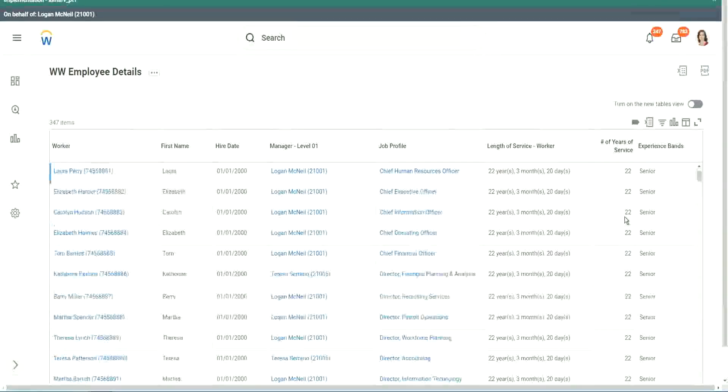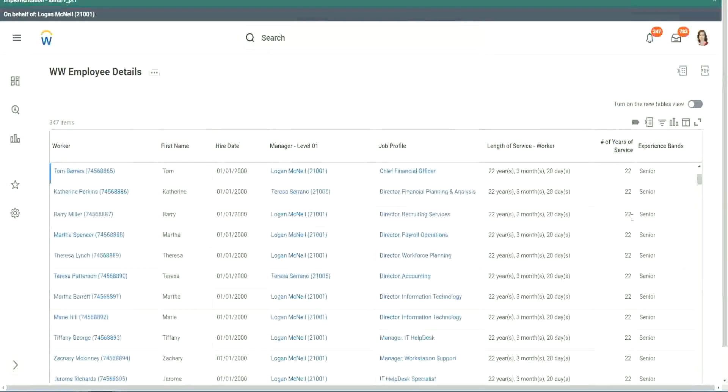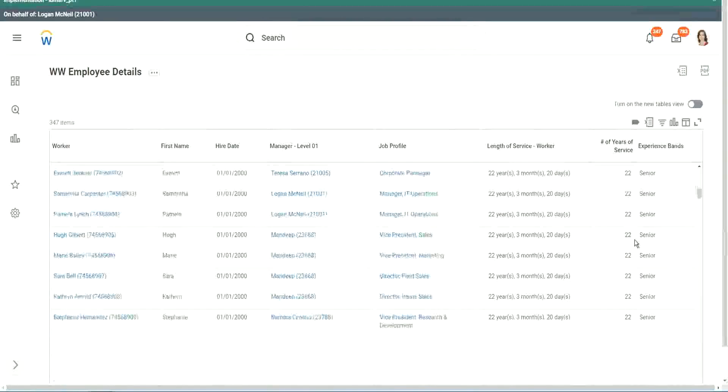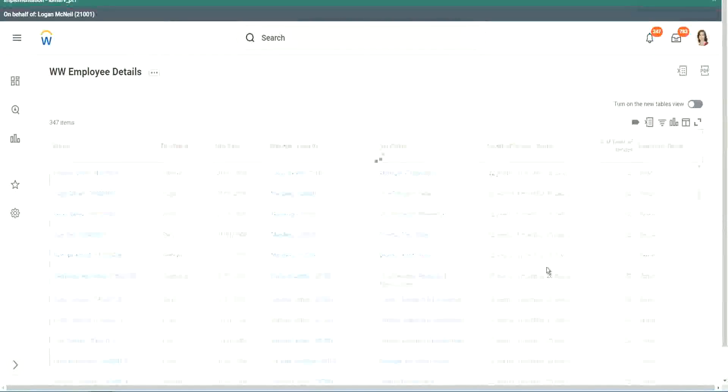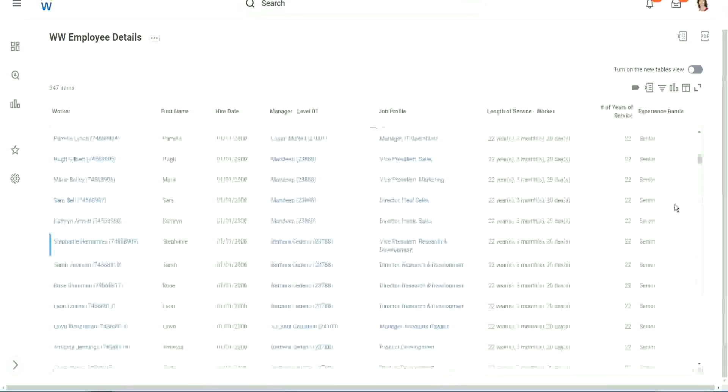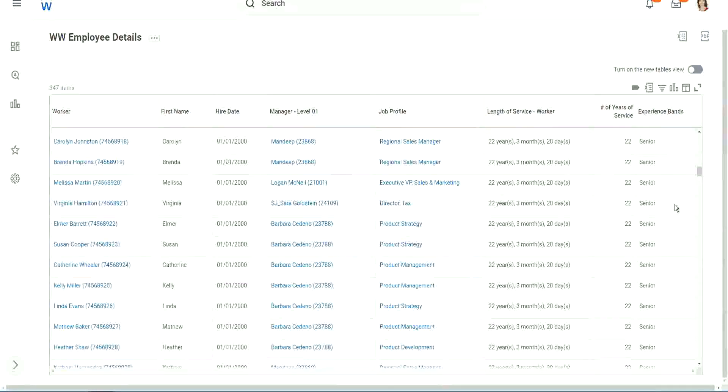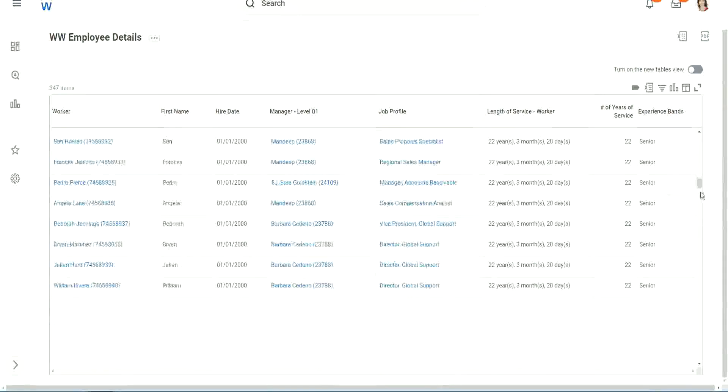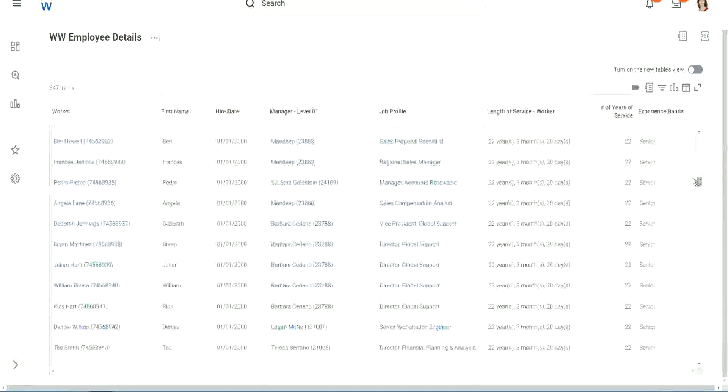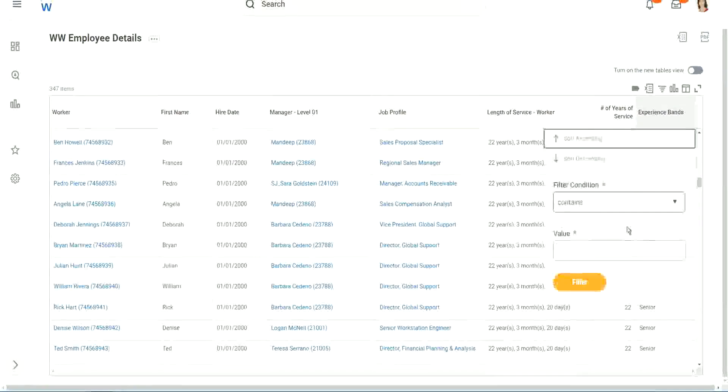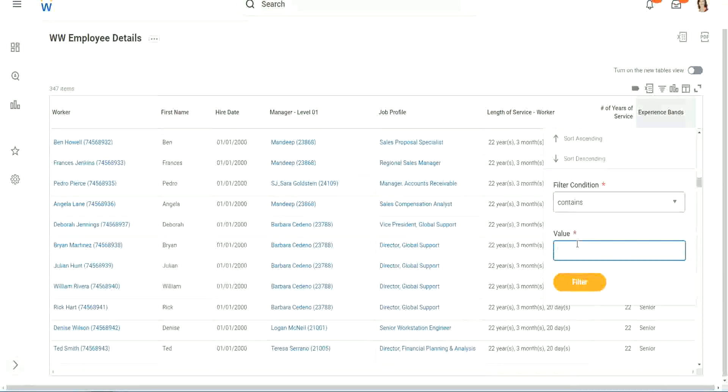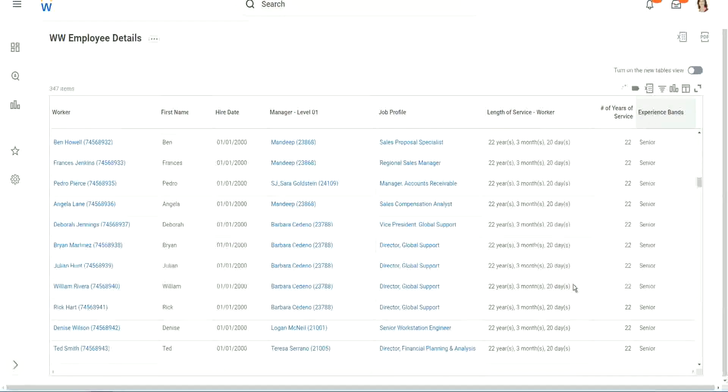What else do we have? Let's scroll down a little bit. Just 20 years. Keep scrolling down. Let's see if we have anything else apart from senior. Can we say contains amateur? Let's see if we have a few amateurs. We don't have amateurs.